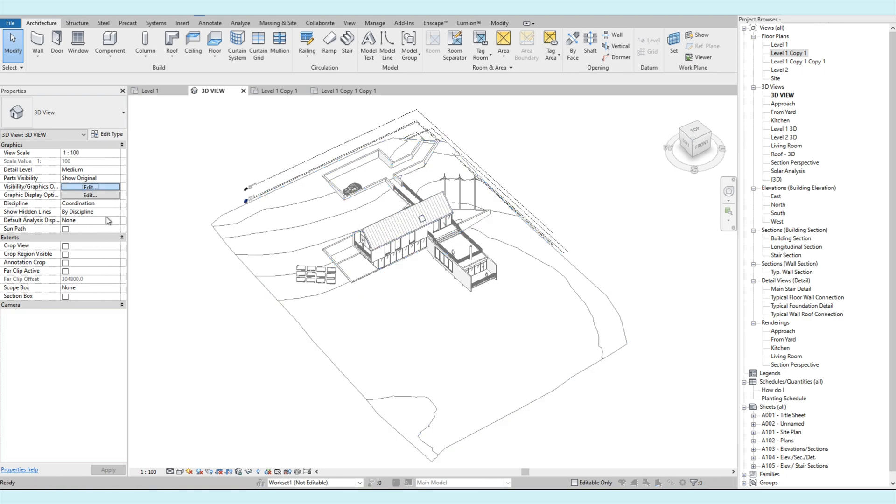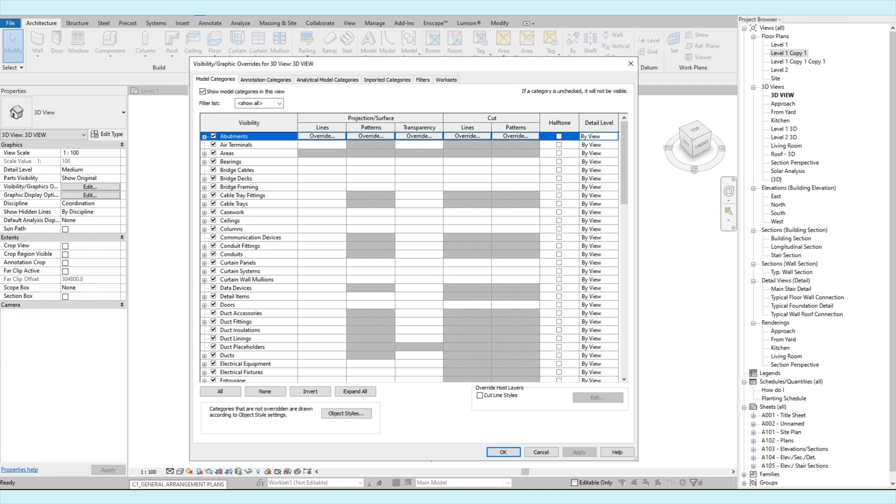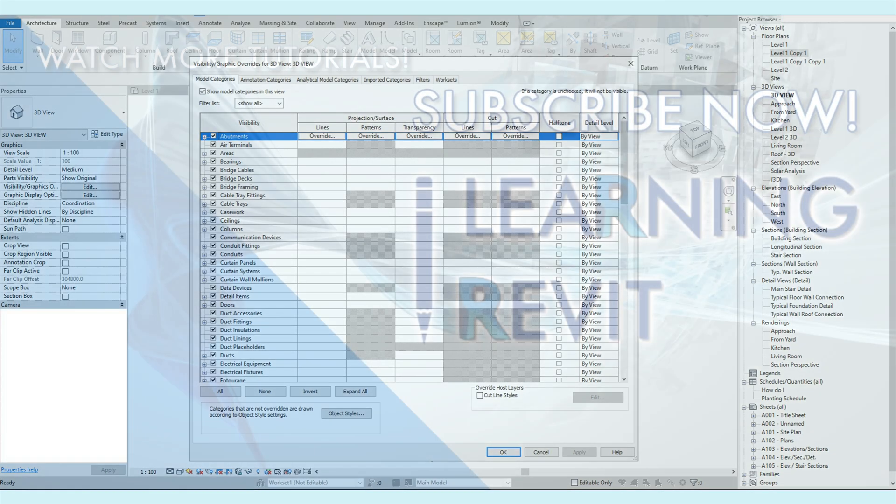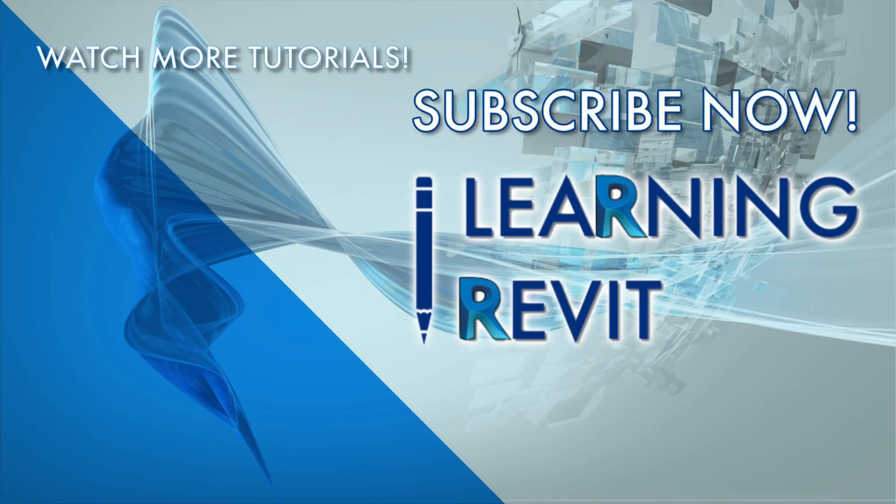Alright, that's it for now. We hope that this tutorial has helped you guys to learn something new in Revit architecture. Please comment down below if you have any questions or if you have any suggestions of a tutorial that we should do. See you again in our next video. Thank you for watching.